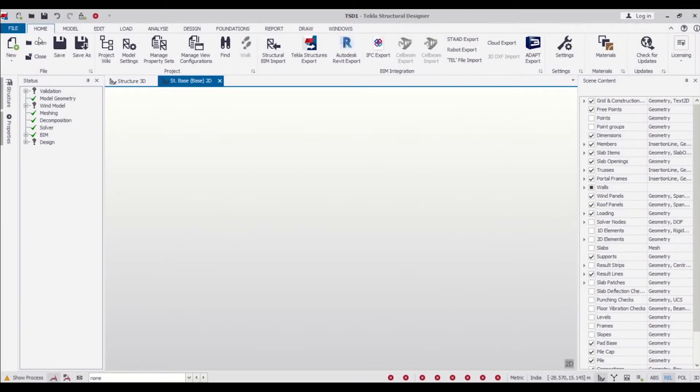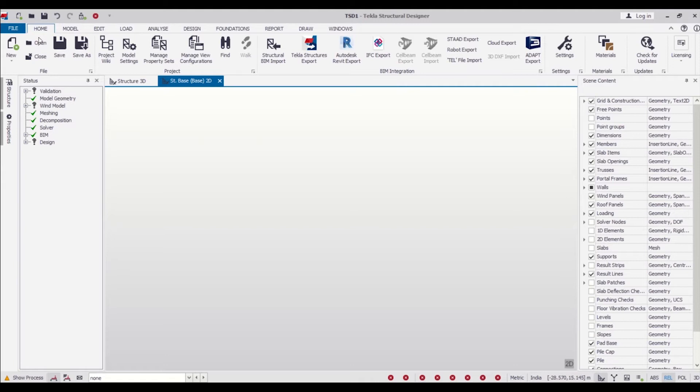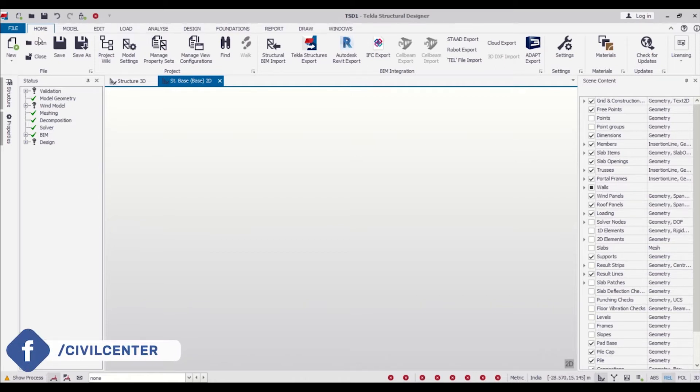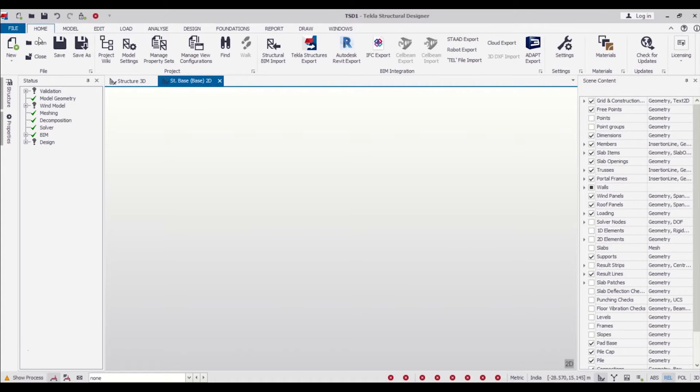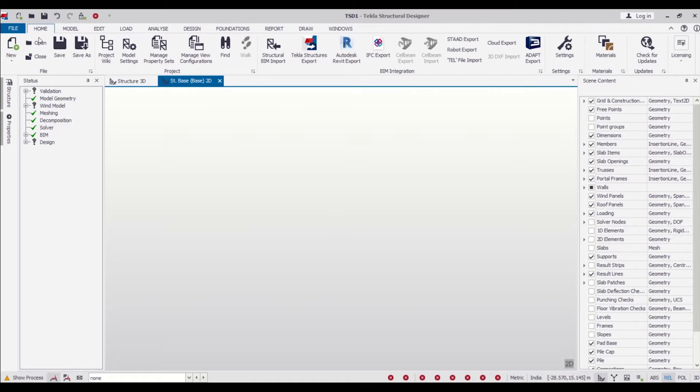Hello friends, this is Mainak from Civil Center, and I welcome you back to our video tutorial series on G+6 building design using Tekla Structural Designer. In the previous videos, we discussed the plan of our apartment building and showed how to create centerline diagrams, column positioning, and how to save the CAD file in DXF format. In this video, we'll first create the construction levels in Tekla Structural Designer and then import the DXF file to all the levels. Let's get started.